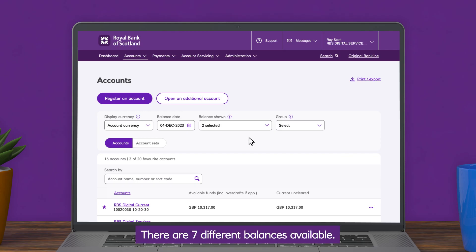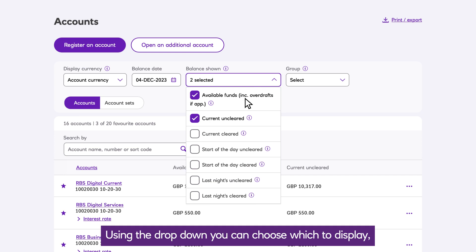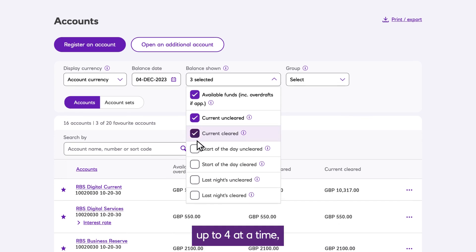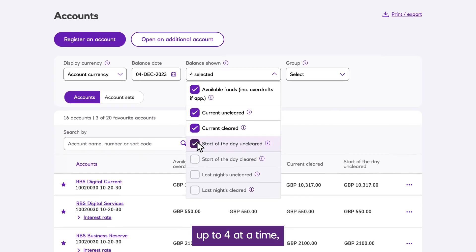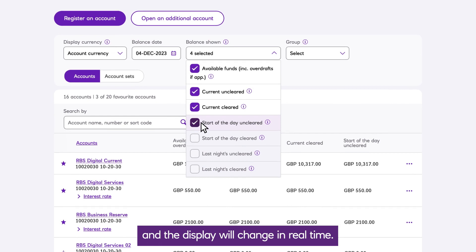There are seven different balances available. Using the drop-down, you can choose which to display, up to four at a time, and the display will change in real time.